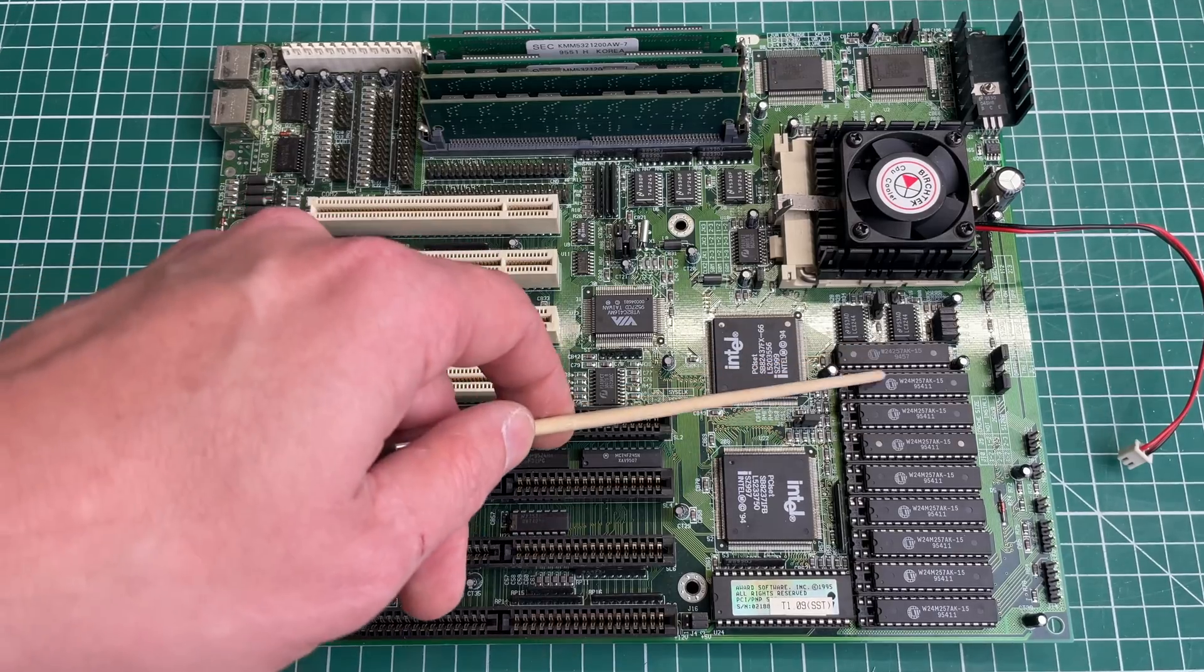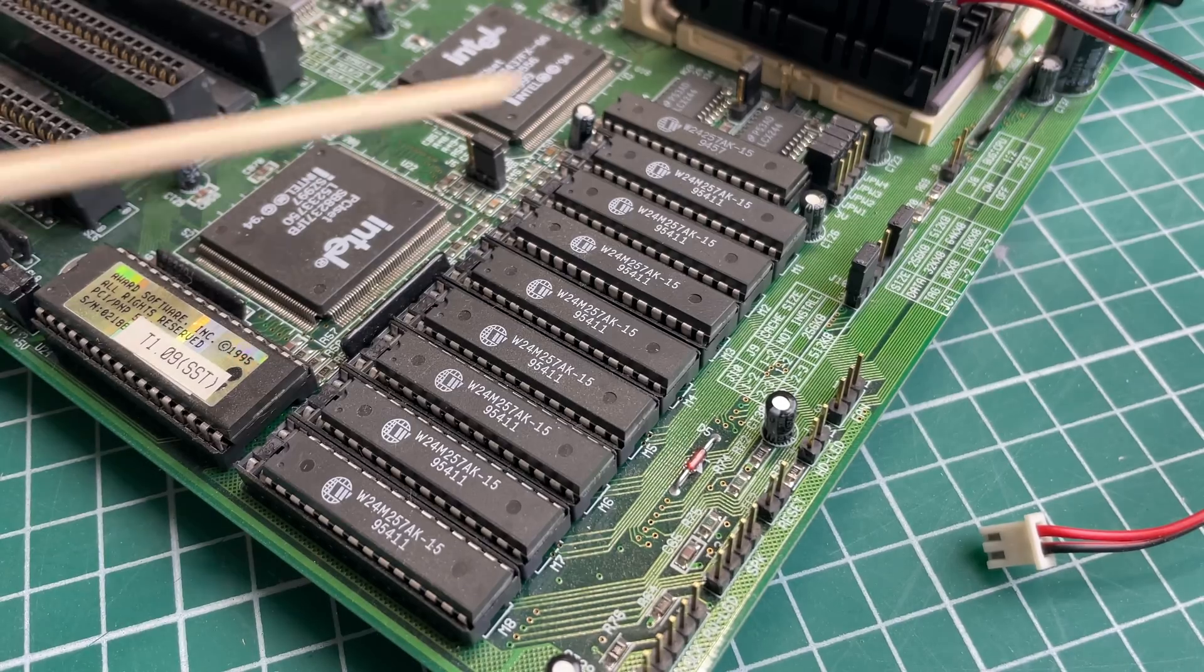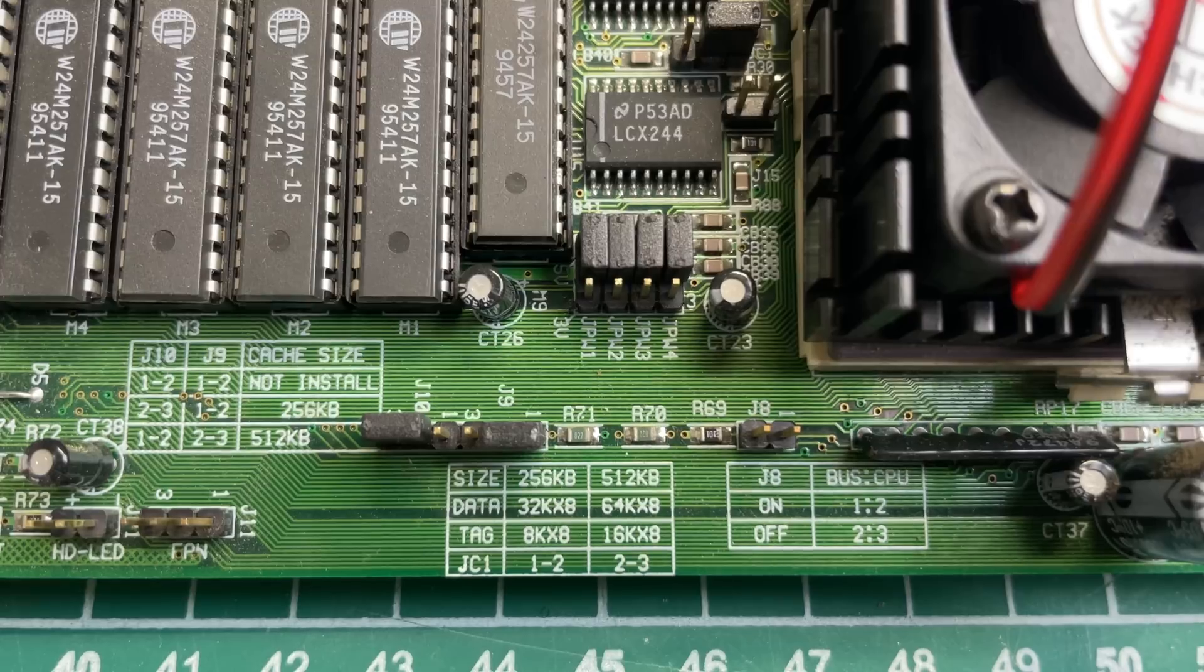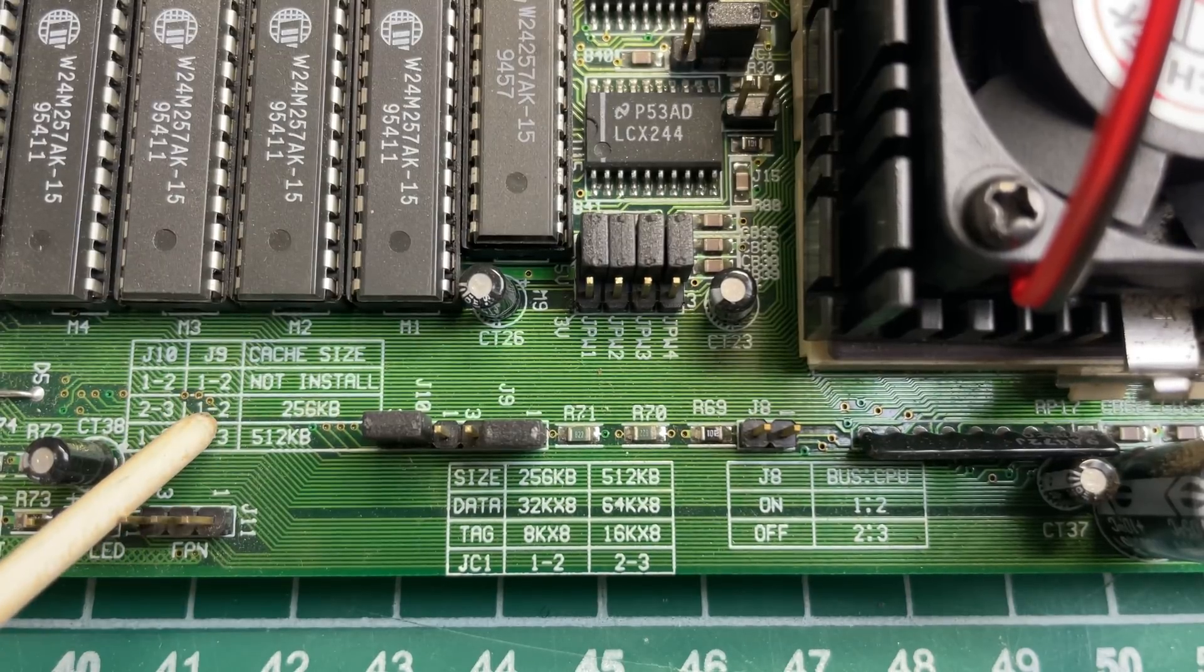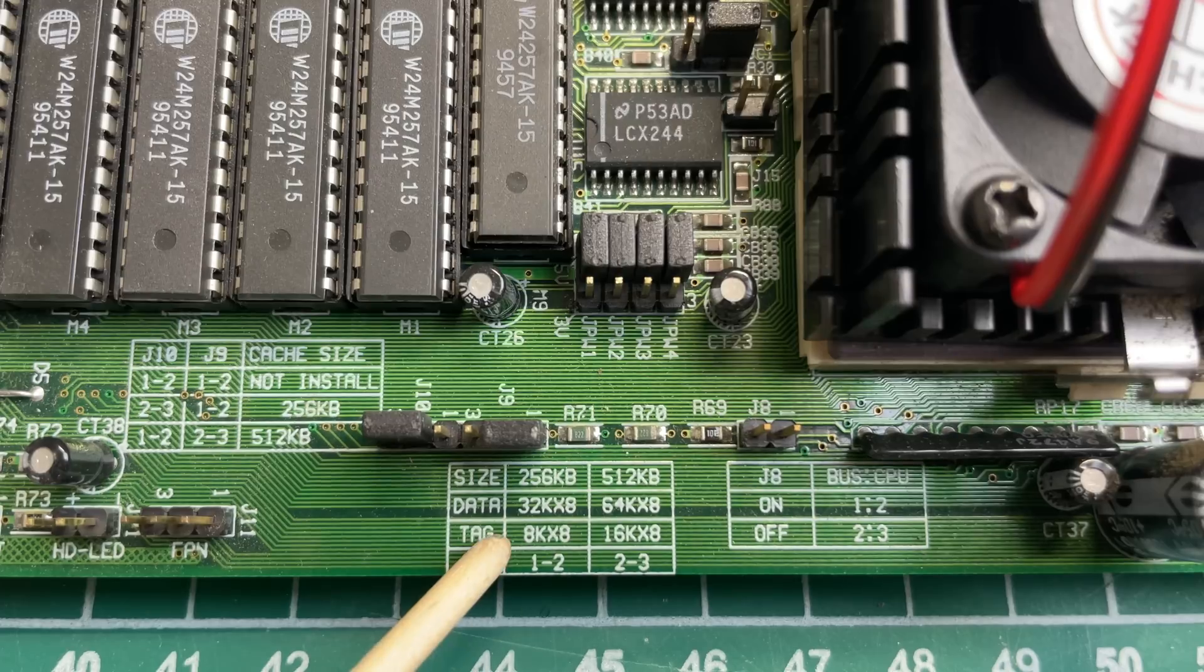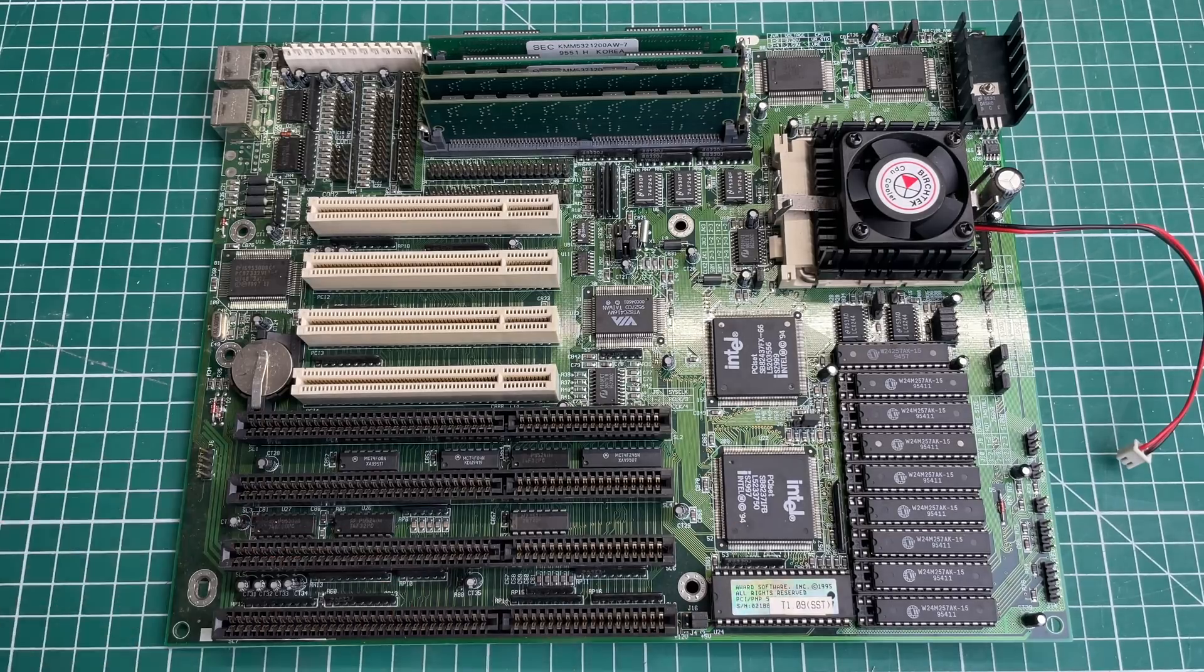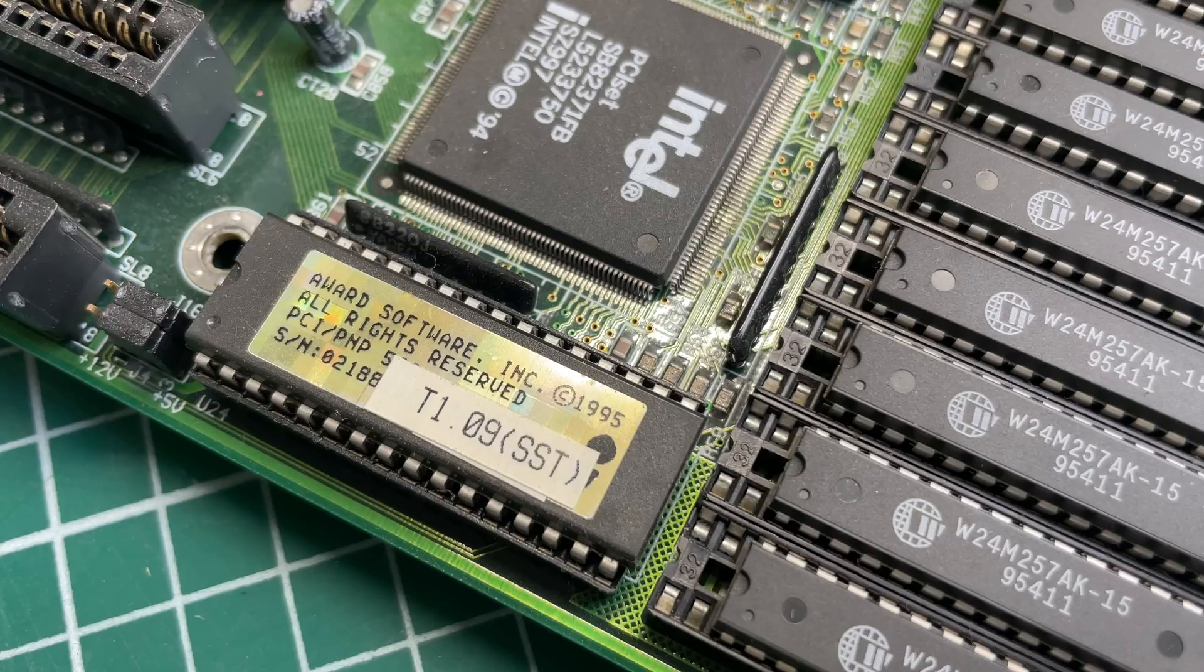We've also got some Level 2 cache chips on the motherboard here. I believe this system has 256 kilobytes of cache. We also have some jumpers to specify the cache size and the size of the individual chips. Here we have the Award BIOS chip, version 1.09, copyright 1995.